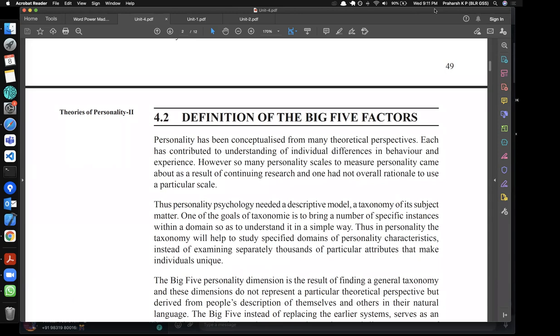How was the Big Five derived? It started with lexical analysis — similar to what Allport did in other research. All adjectives were gathered and a factor analysis was performed. Before getting into that, let me go back a little in history. Before psychology, philosophy was the father and mother of all sciences, and one famous figure was Socrates.